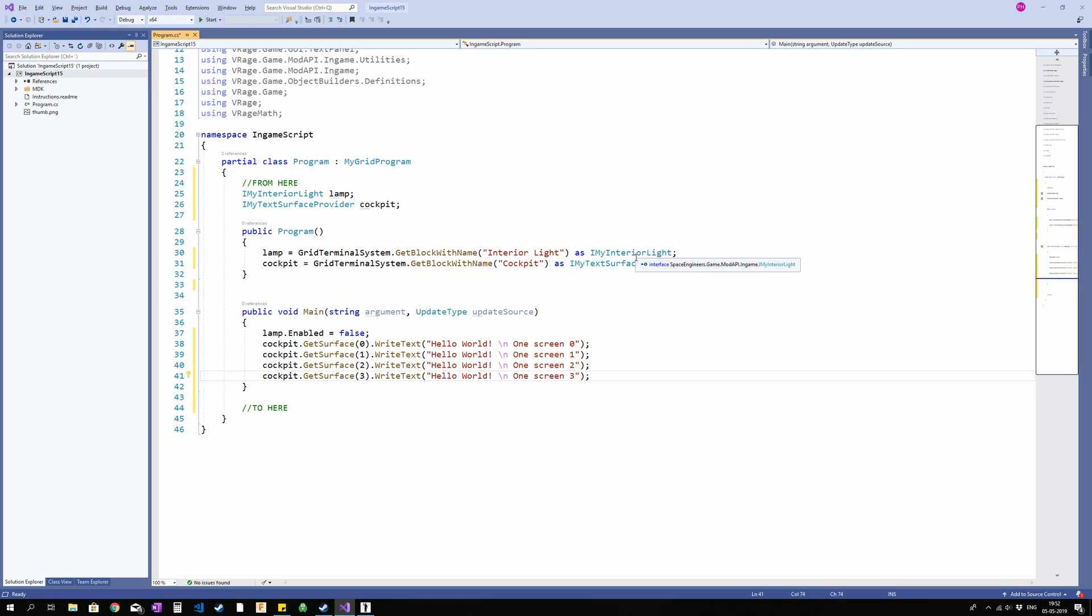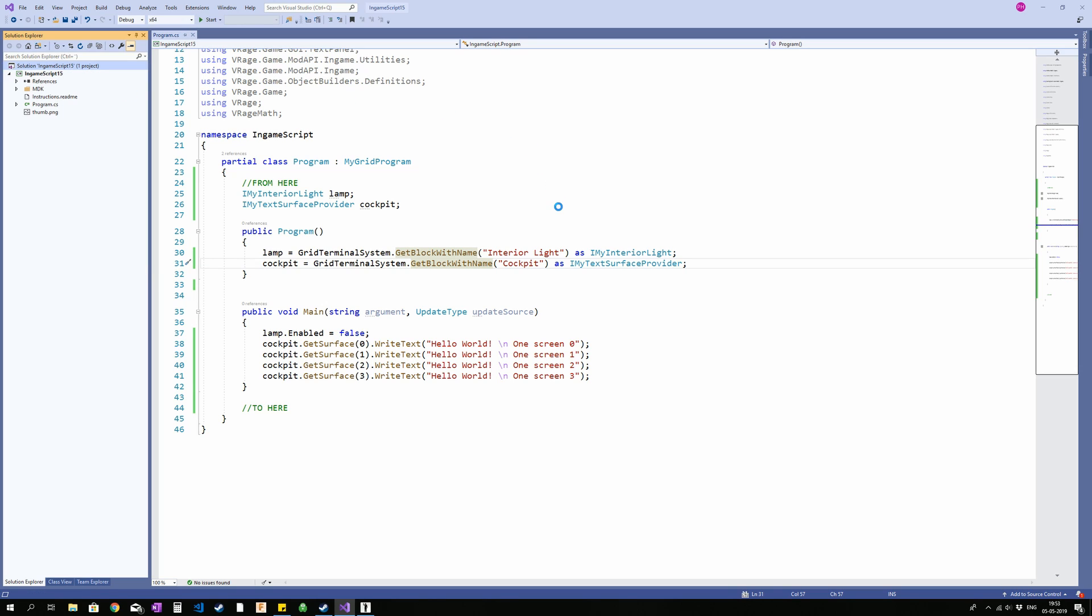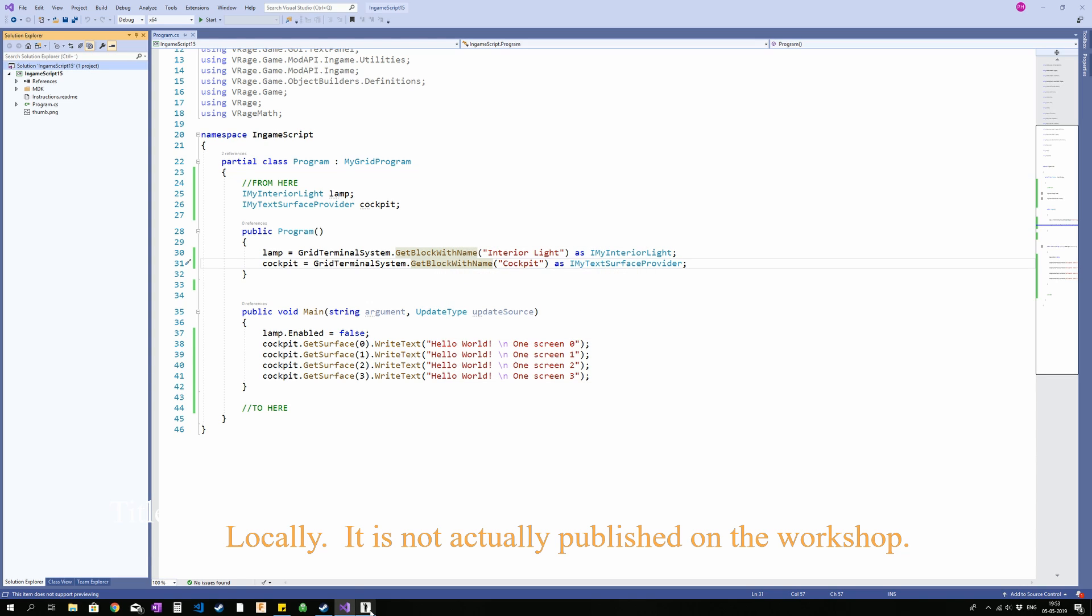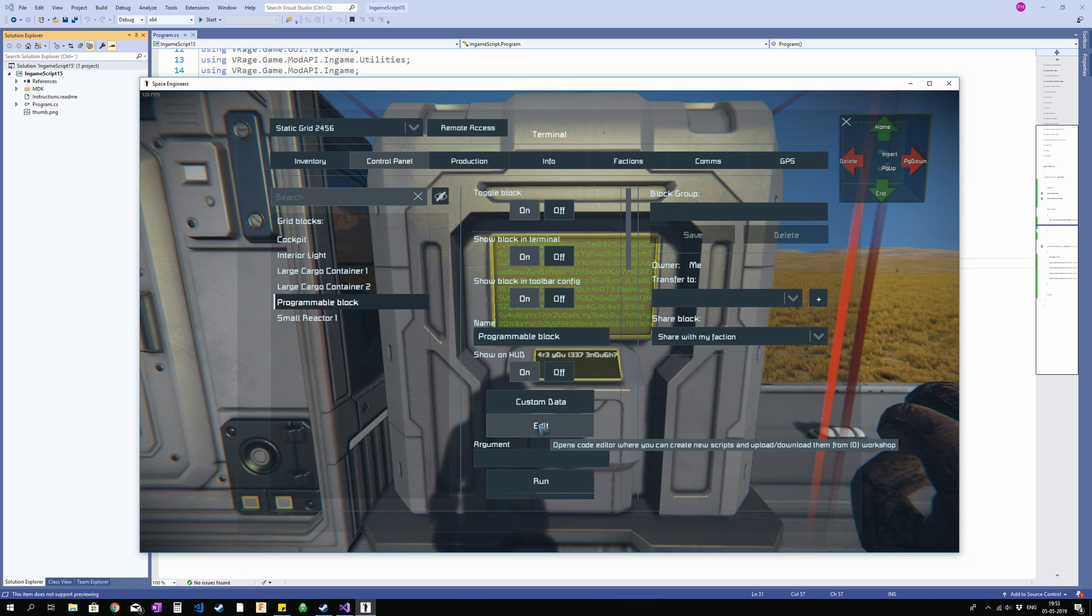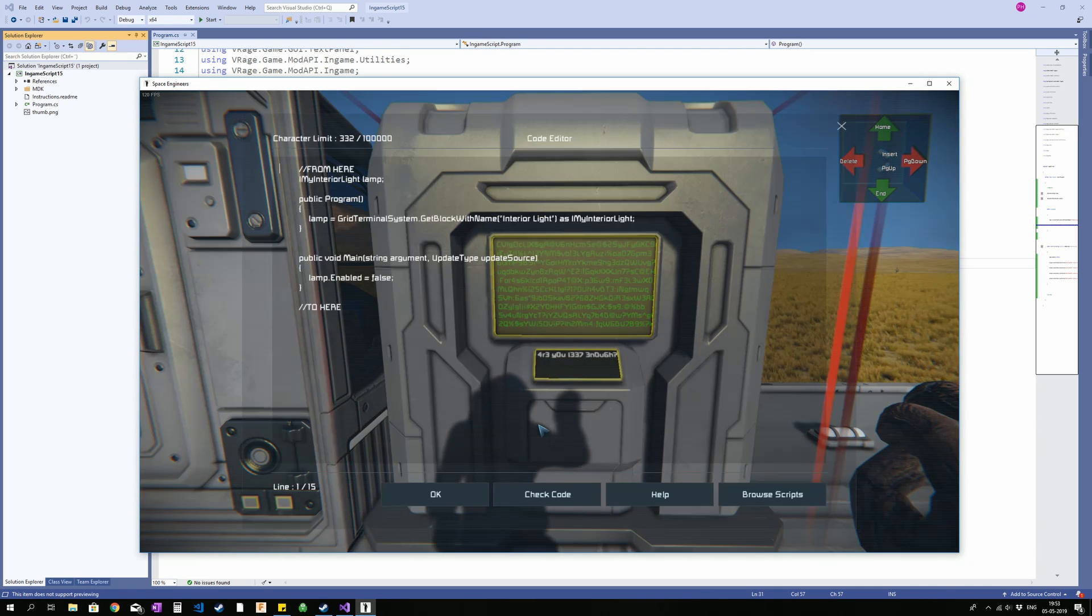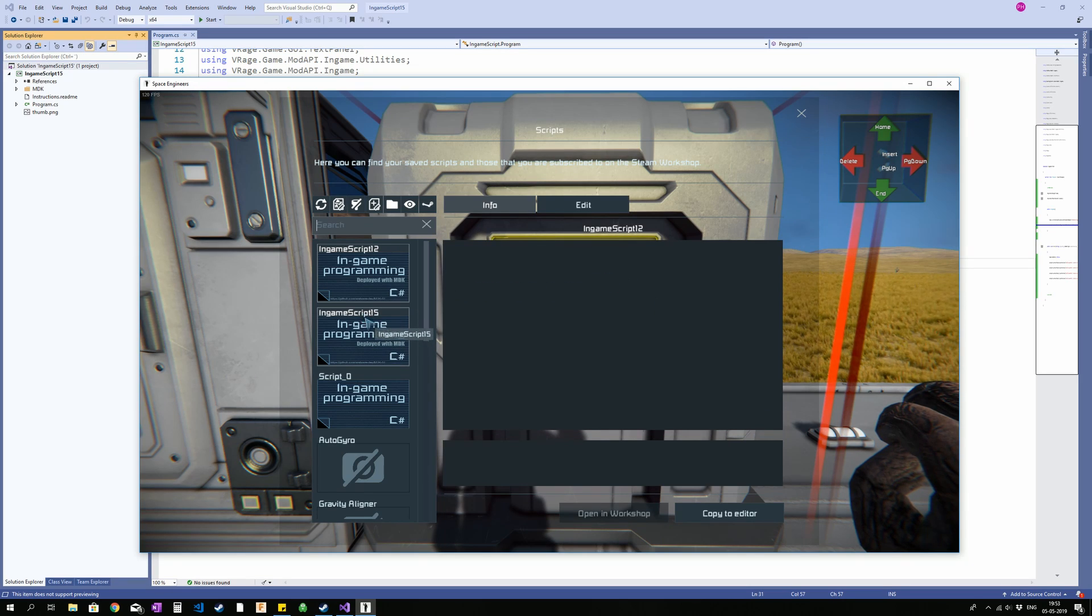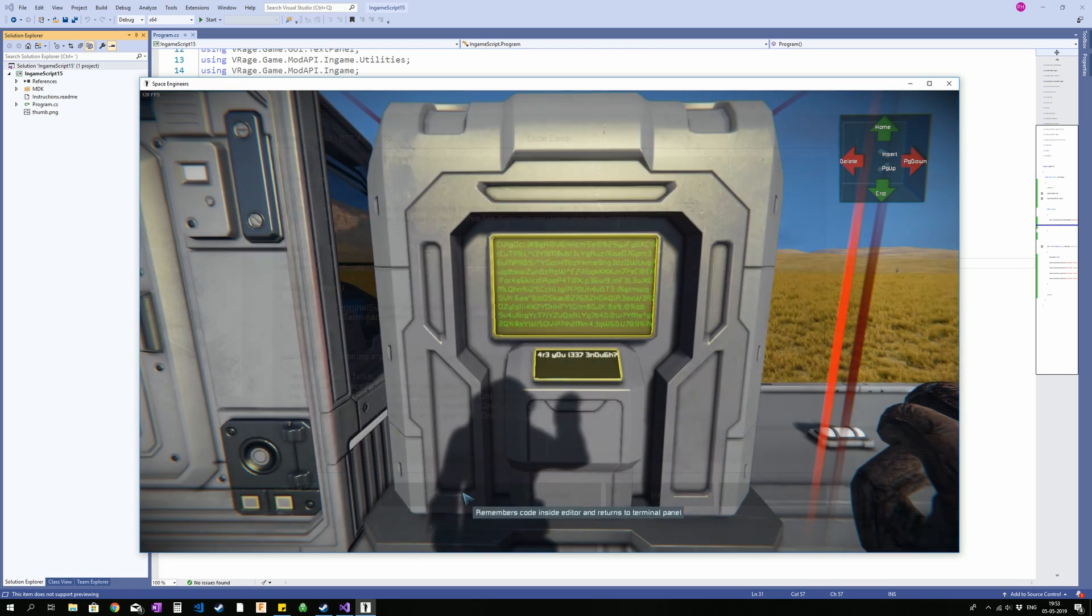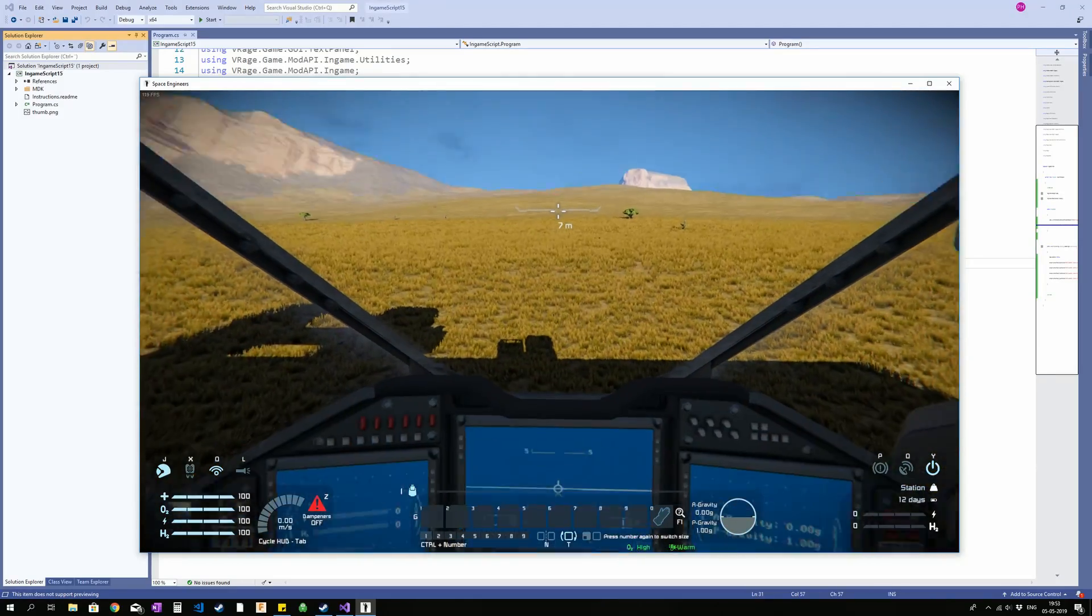So again we can copy paste it into the game and I think this is a good time to show you the second method of getting a script in game. And that is to go up to your solution up here, right click it, say MDK deploy all scripts. This will take a little while and that is why I usually don't use it, because I think it is way faster just to copy paste. But if you want to publish your script on the workshop or something like that, this is the way to go. So here we go, now it is published, so it is called in-game script 15. If I now go into Space Engineers, go into the programmable block, say edit, and say browse scripts, we will have it in here. And I can double click it to load it, and it is in.